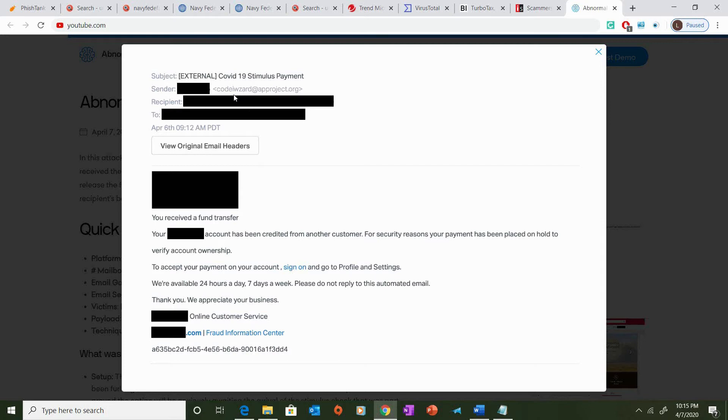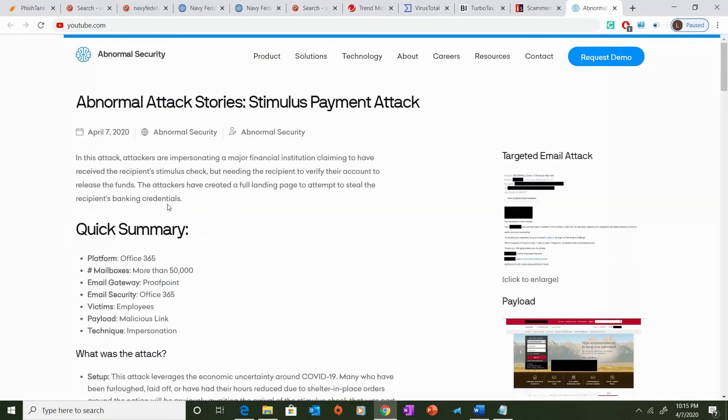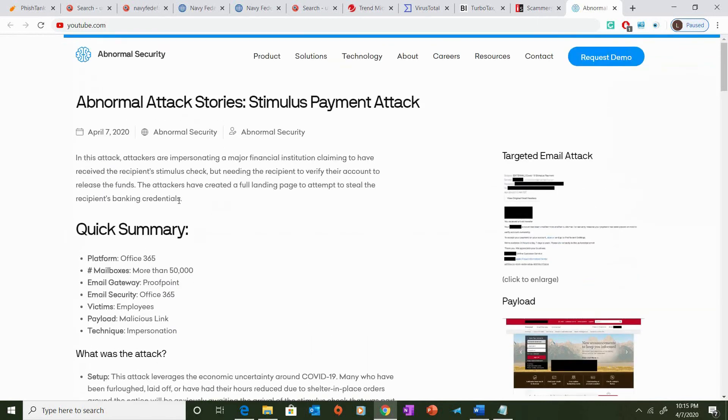As we can see here from the sender, the sender's domain name is appproject.org. Now, my assumption is that this appproject.org does not match the financial institution.